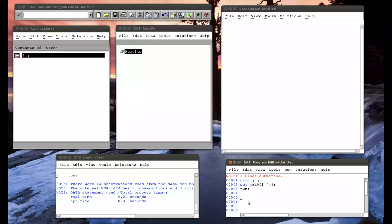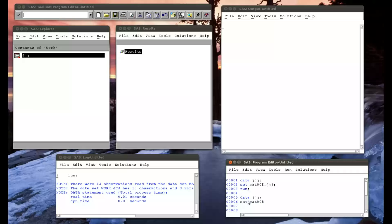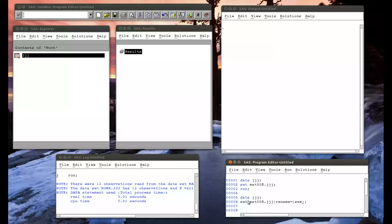If I just write this code out again, data jjj, set mat008.jjj, and now I have an option. The same way I had the keep or the drop option in the previous video, in this video we have the rename option. I'm saying I want you to rename sex to be equal to gender, semicolon, and I'll run.